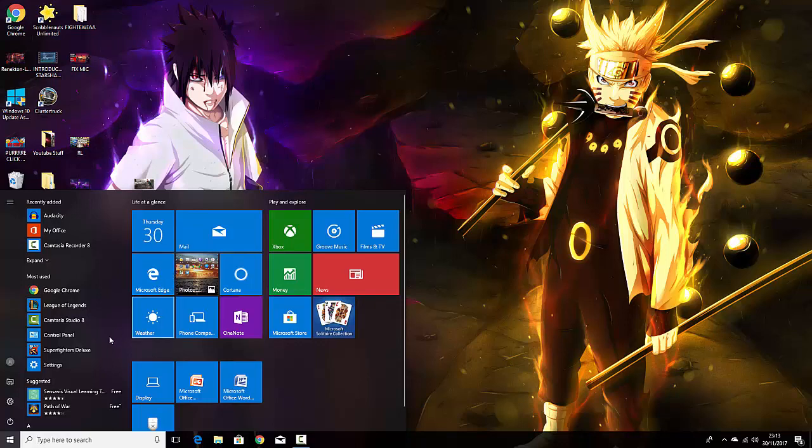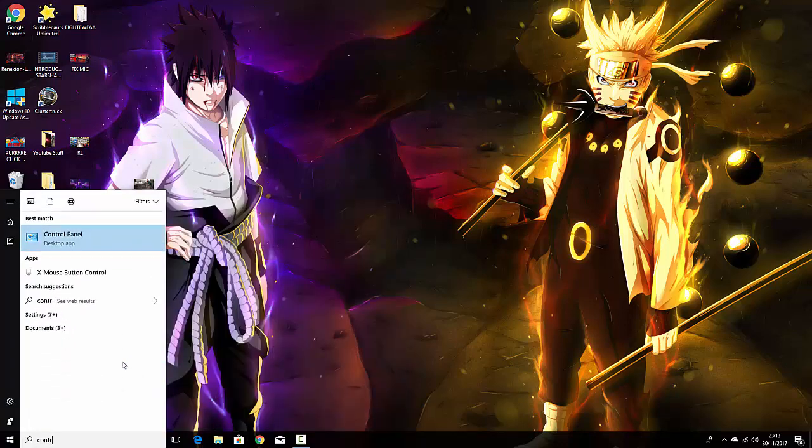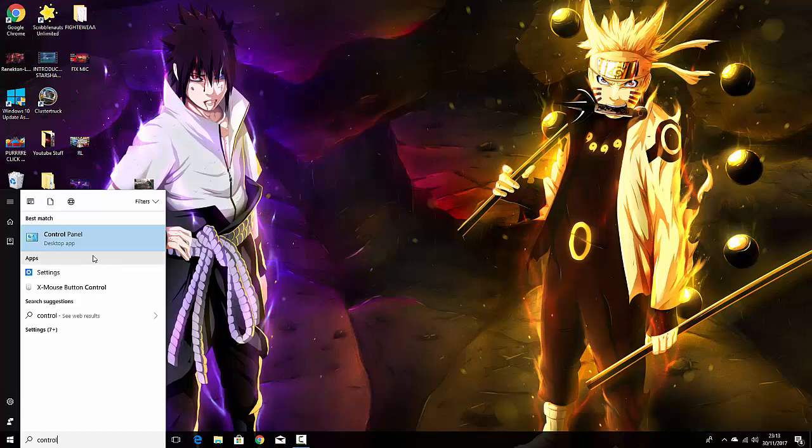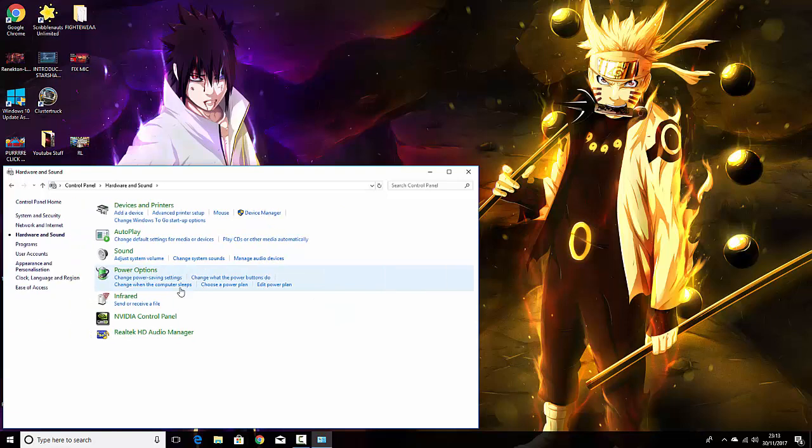The first thing you want to do is go to Control Panel. This works on any single Windows platform—Windows 8, 7, or 10. You go to Control Panel, go to Hardware and Sound, and make your way to Sound.